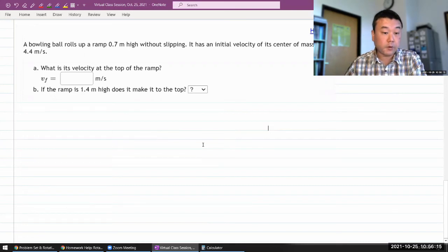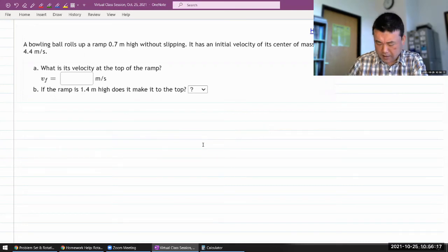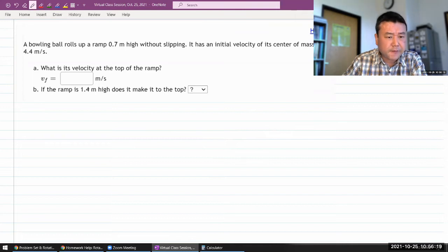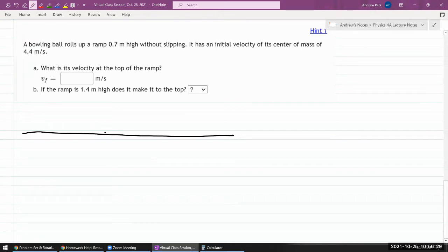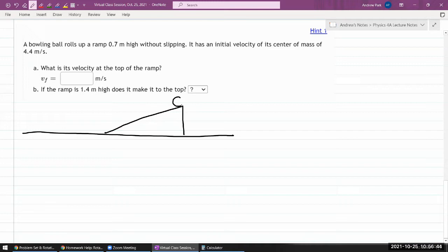A bowling ball rolls up a ramp — let me draw a picture so I have something concrete to imagine. It rolls up a ramp of some height h. They are giving me the height. What is its velocity at the top of the ramp? I don't think it's at rest at the top, so it has some height h.